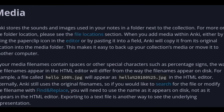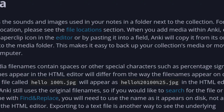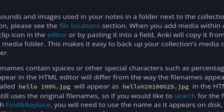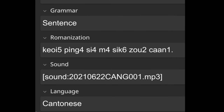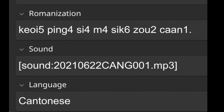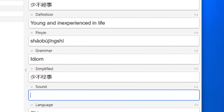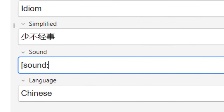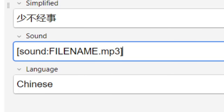While the Anki manual tells you a little bit about media, it doesn't tell you many specifics, so I'll try to answer those questions for you. Every field in an Anki node is capable of holding code, including references to media files. To refer to a sound file and get the program to play it, you create an open bracket, the word 'sound', a colon, the name of the file, and then a closed bracket.